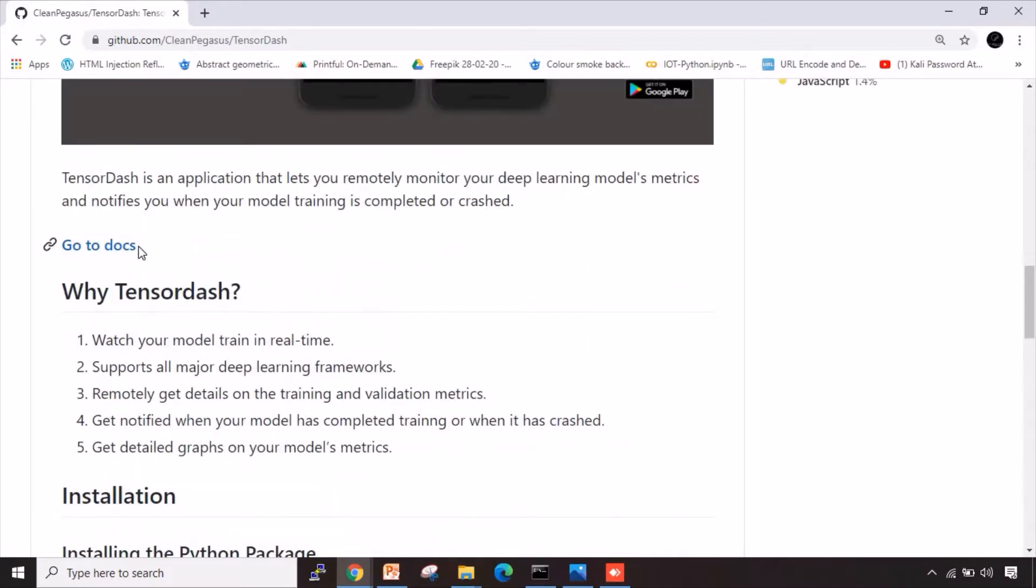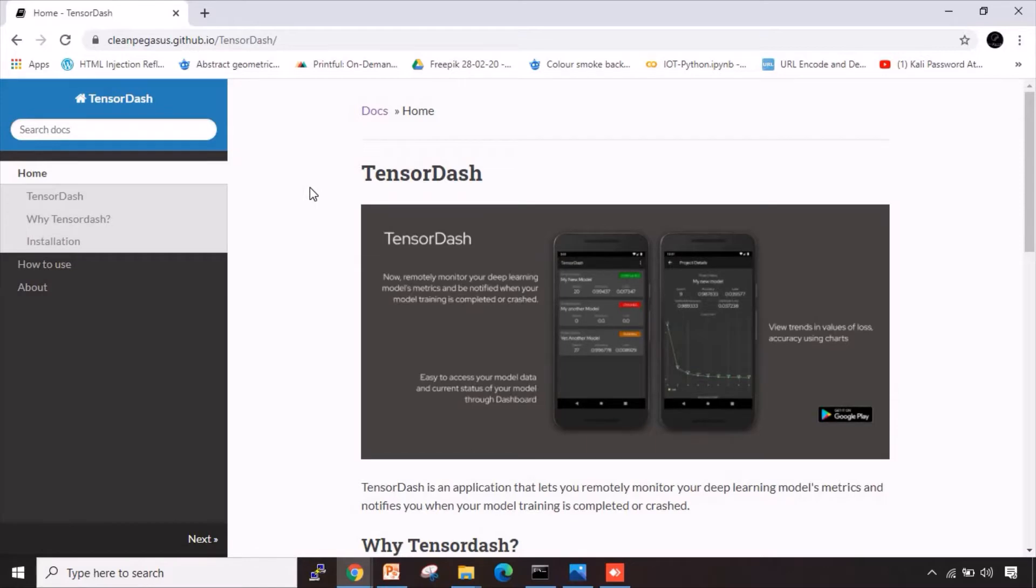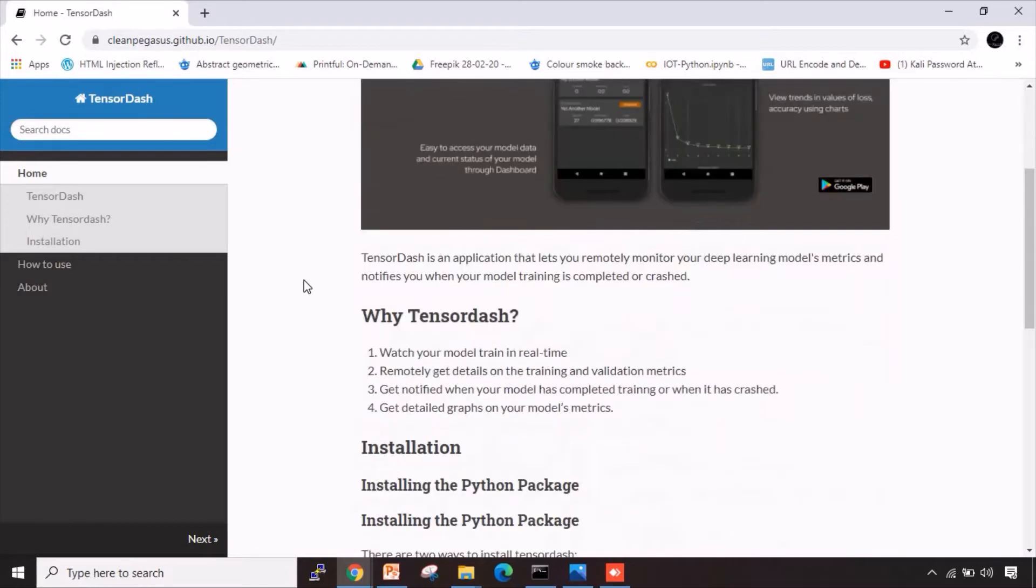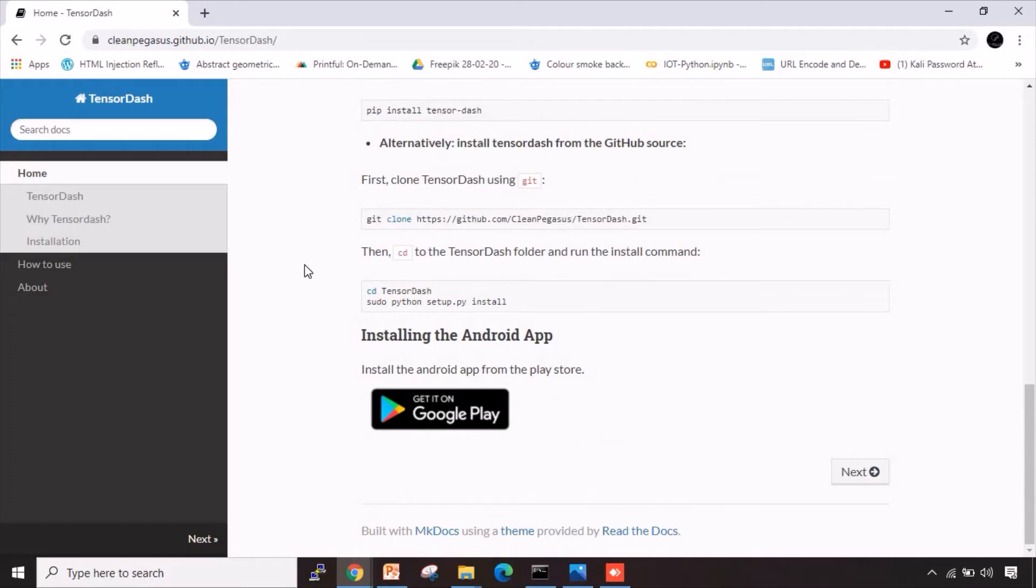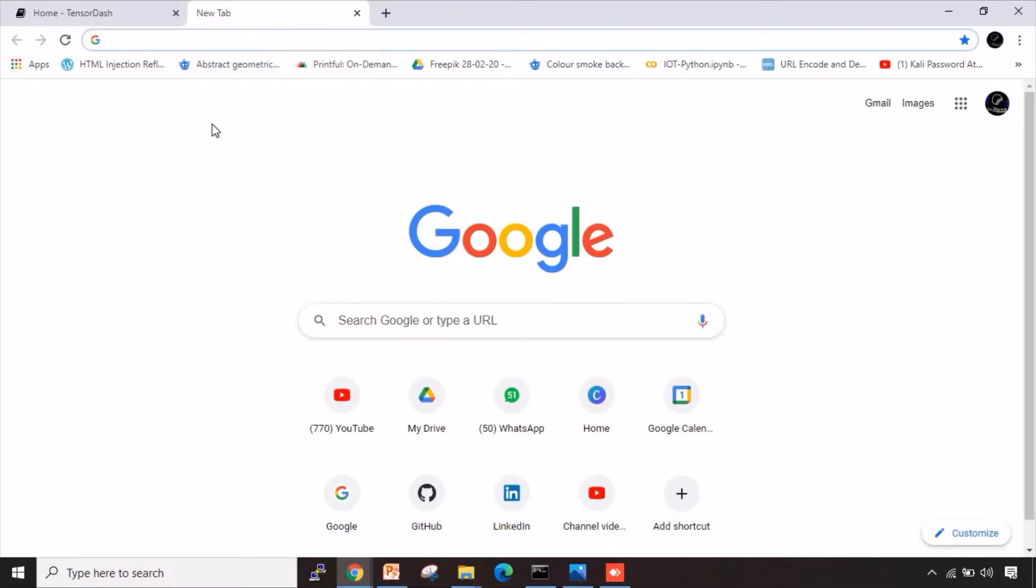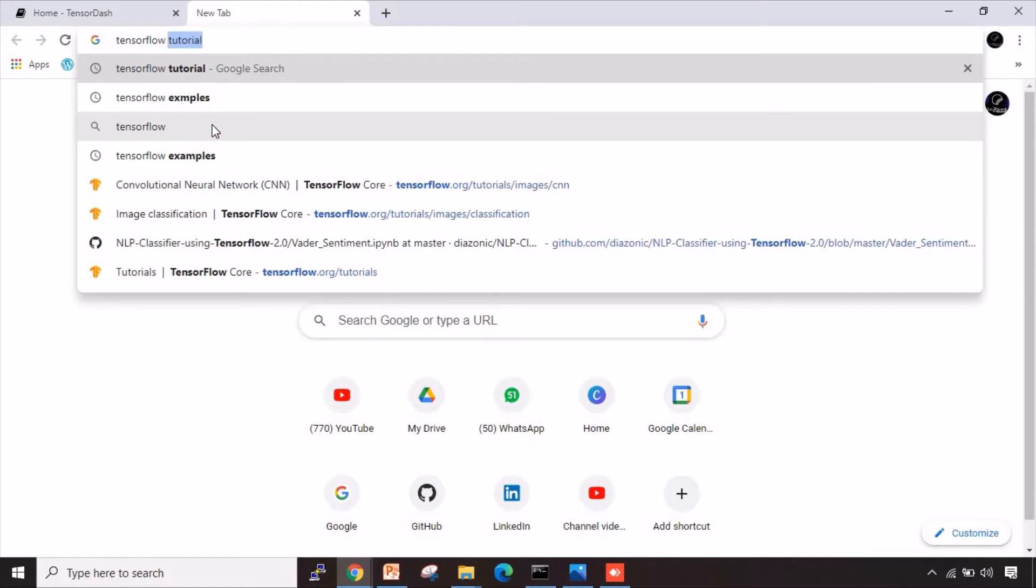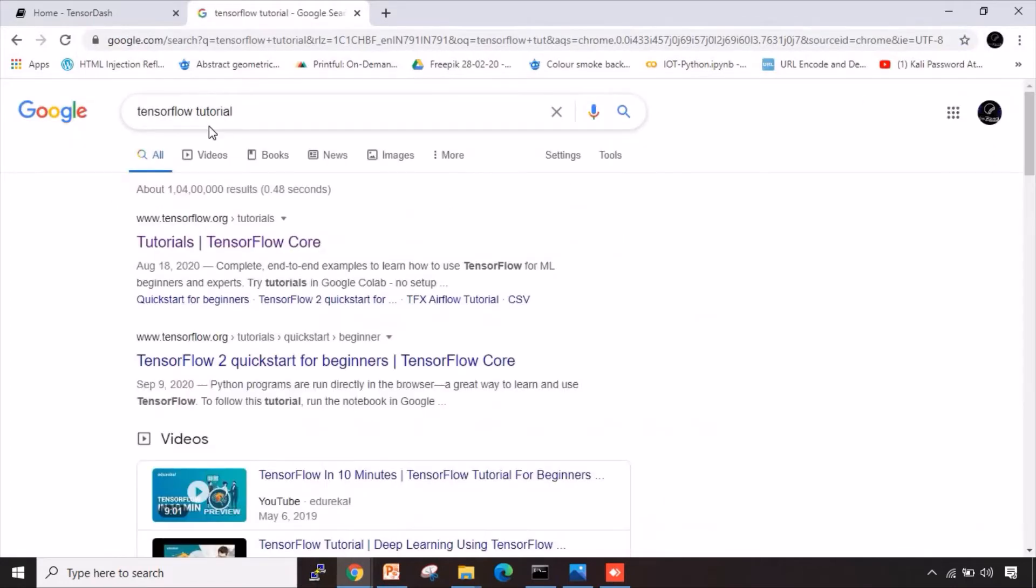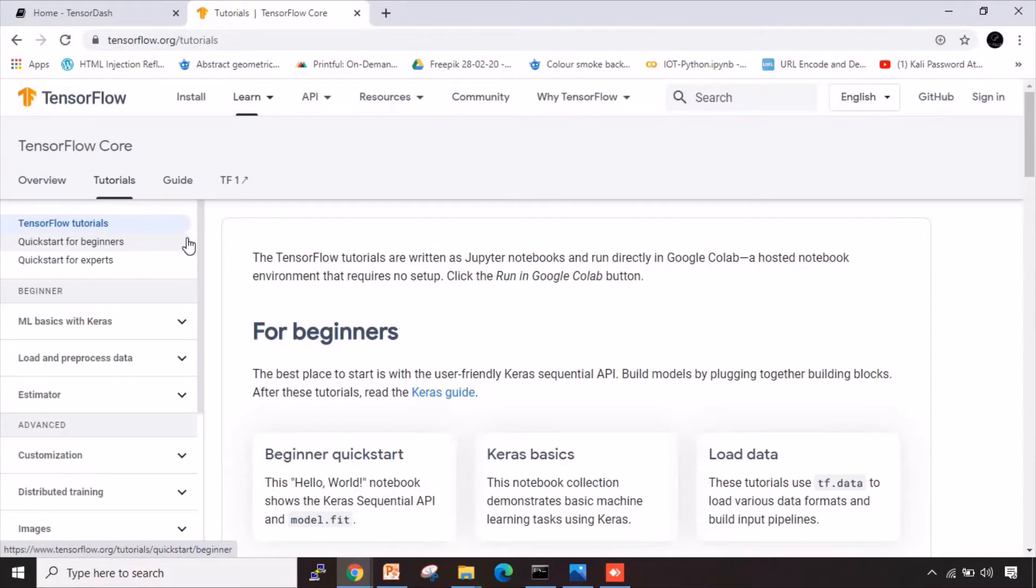There's one more link here which says go to documents. Let us go inside these documents and this will help us understand how we can use this TensorBoard, how we can install it, and how we can actually use it in our deep learning project. Now what I'm gonna do is I will take one specific deep learning project. Let me type here TensorFlow, let me go to TensorFlow tutorial. I will use one of the ready-made already available tutorials of TensorFlow and I will show you how we can use TensorDash library inside it.